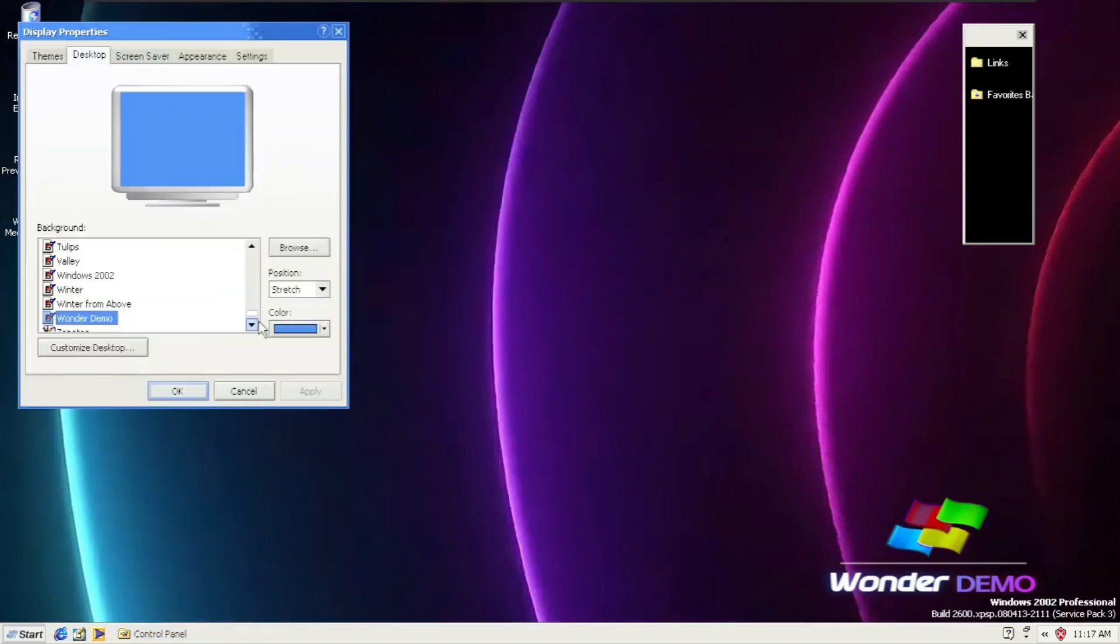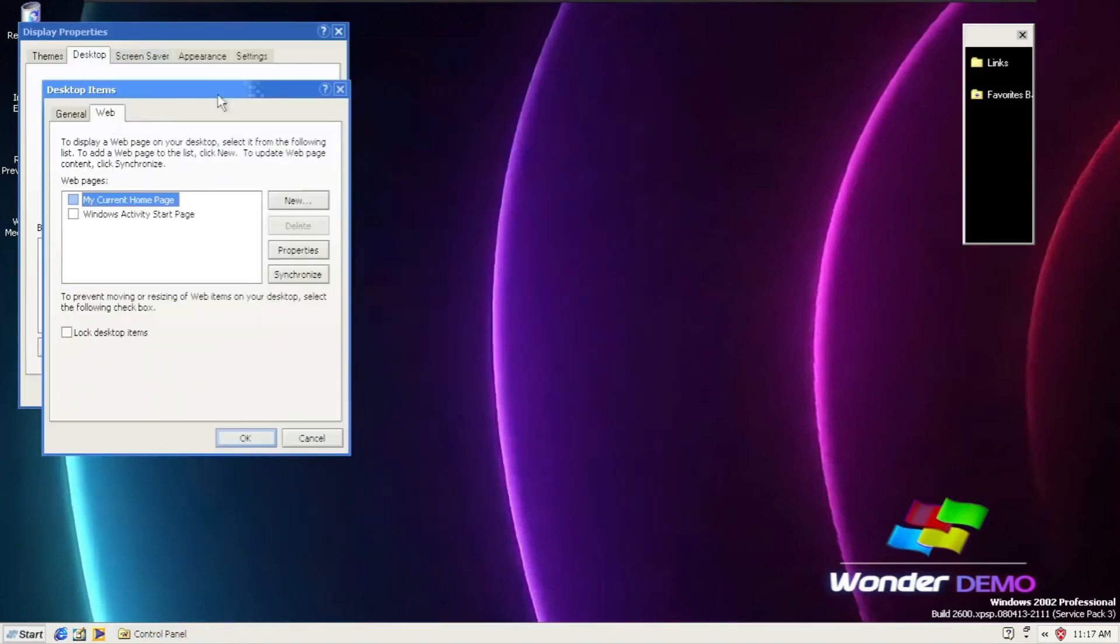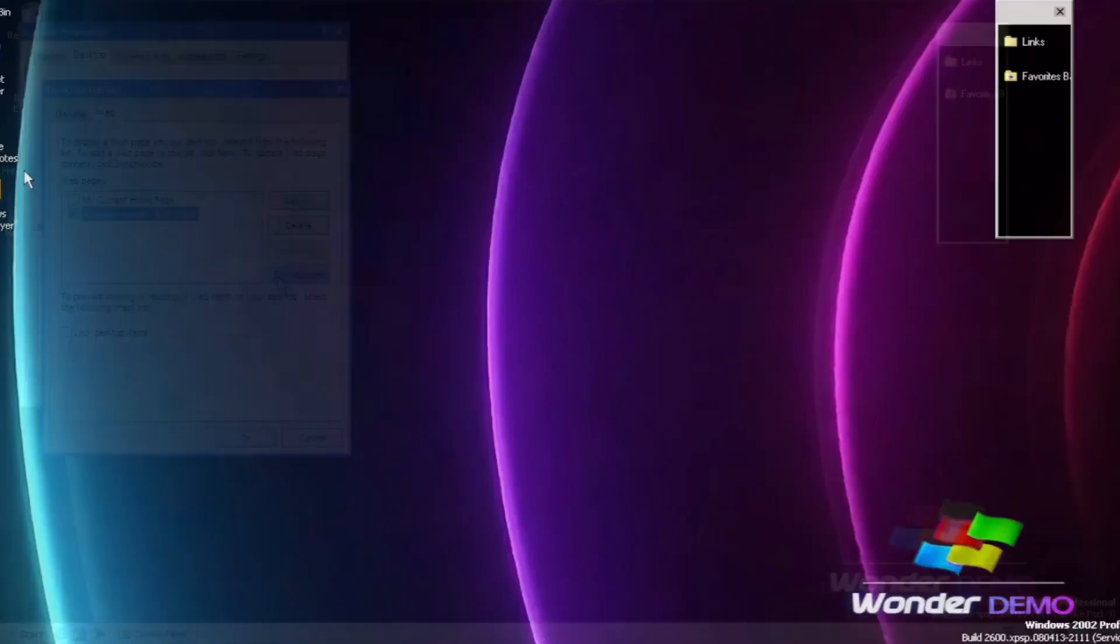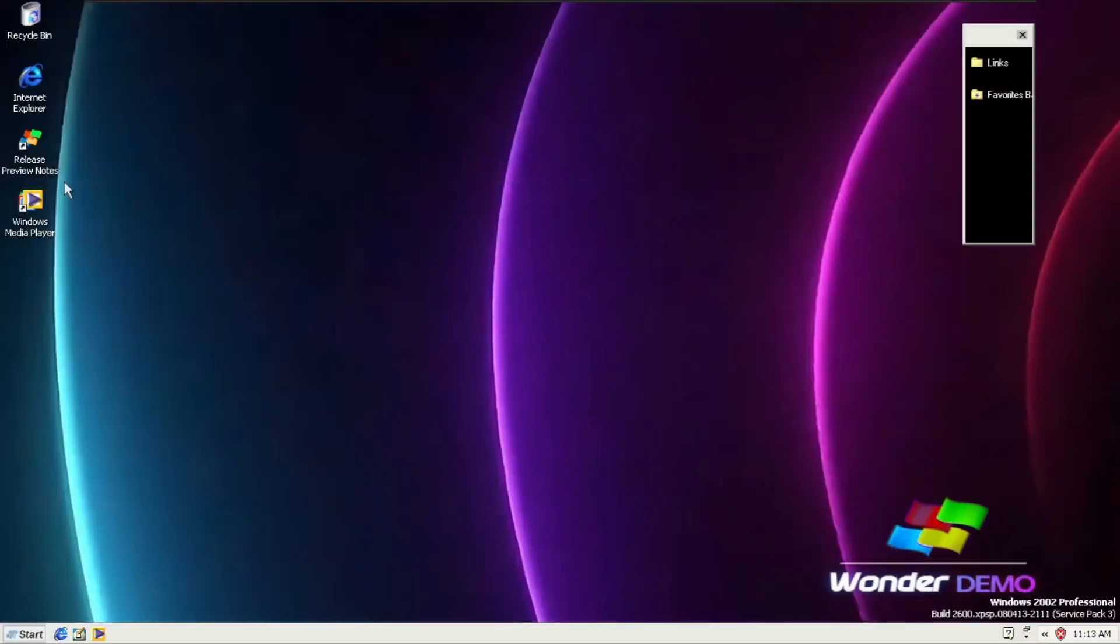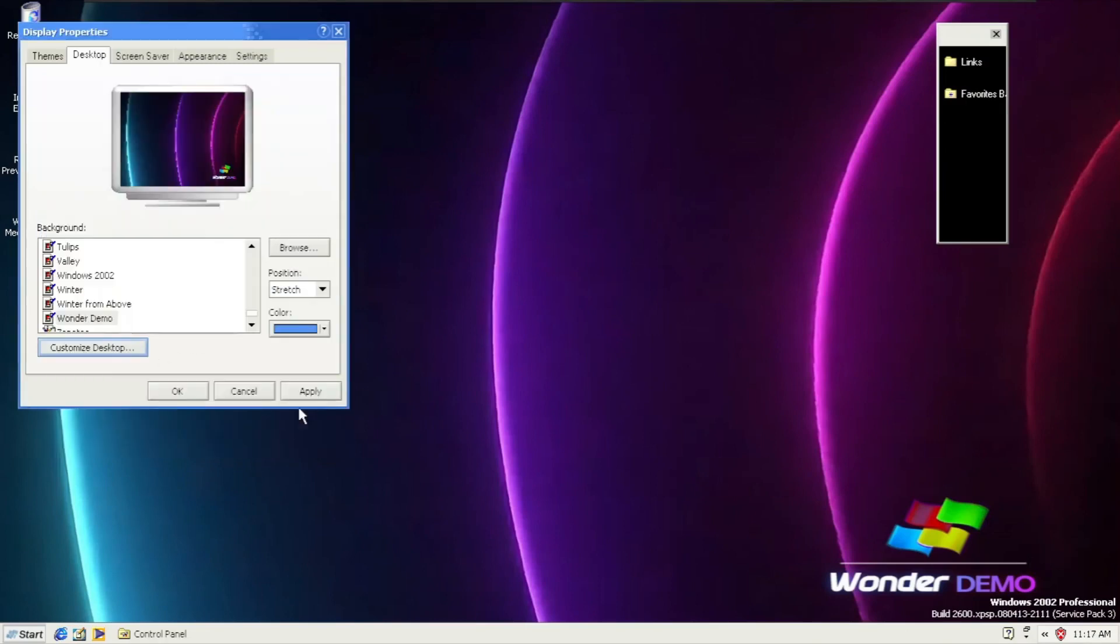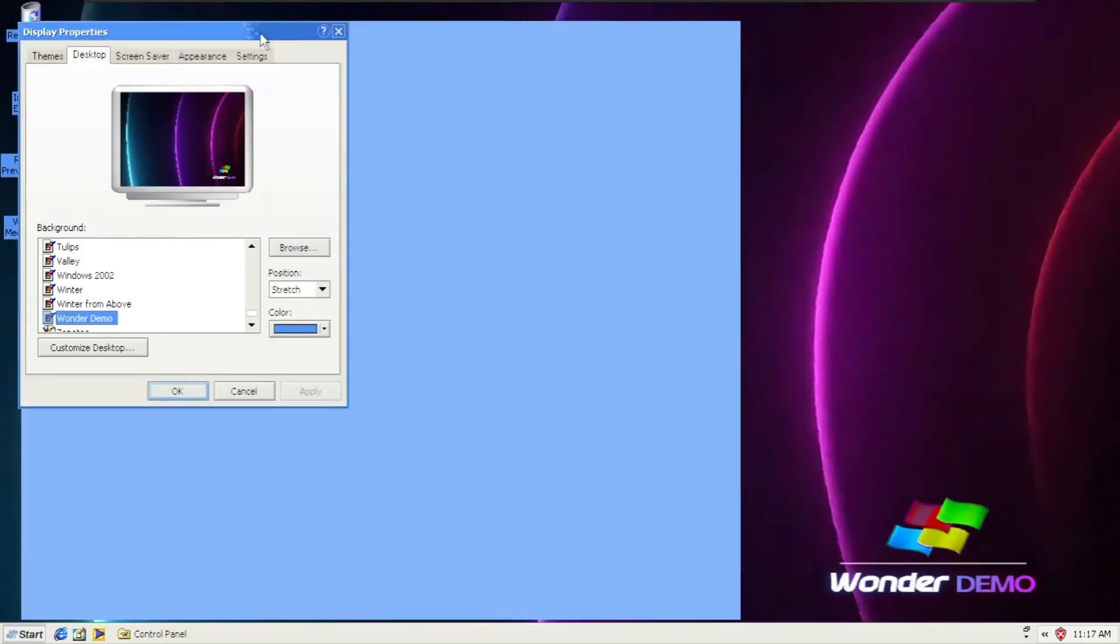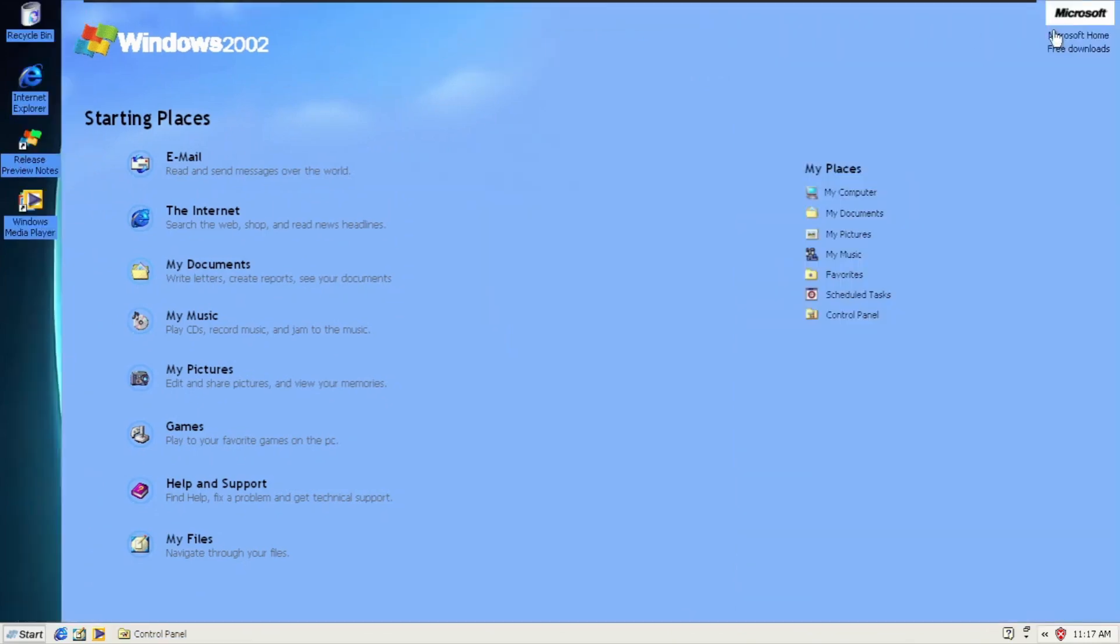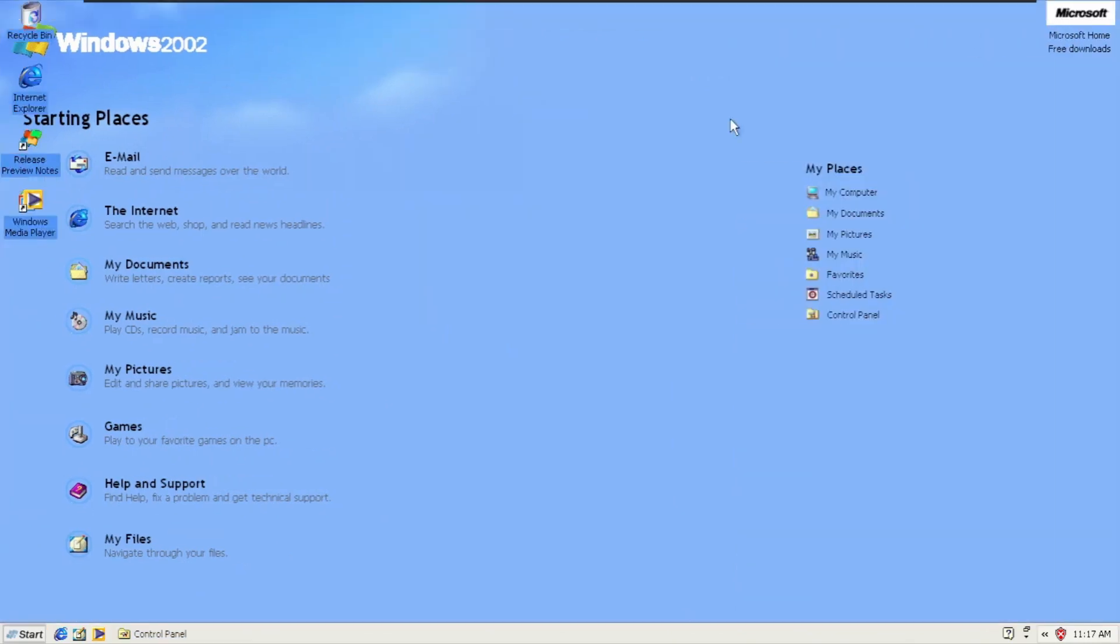G'day and welcome back to Everything Windows. In this video, we're going to be taking a look at Windows 2002 Cleveland Wonder Demo, which is made by FRA4. It is an update to the consumer preview of A4 mentioned on WinVer.